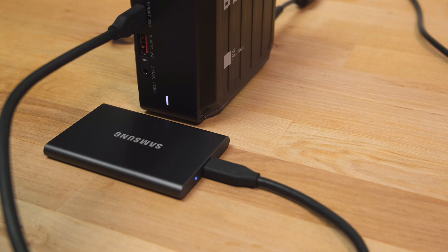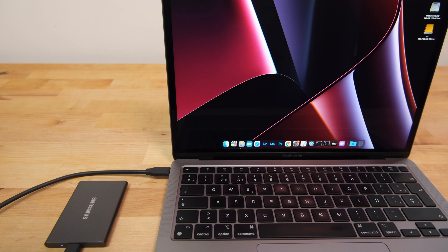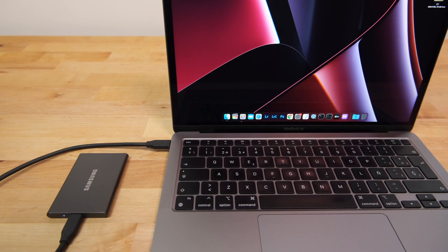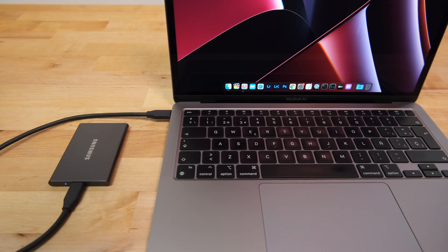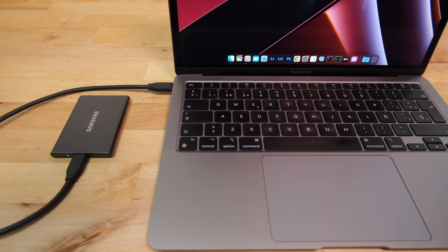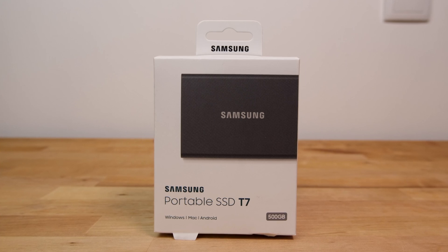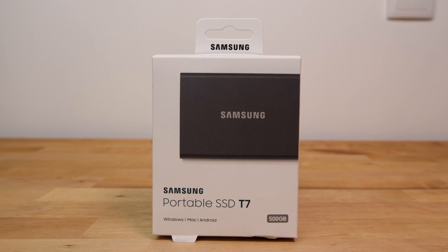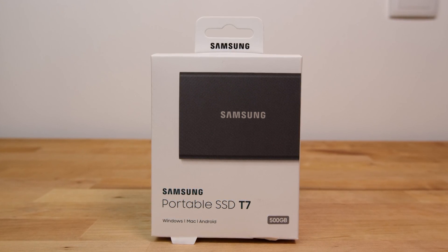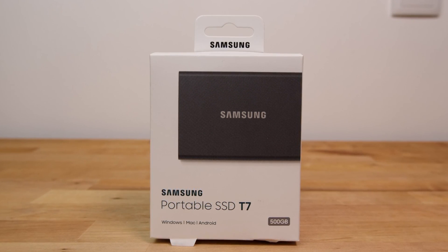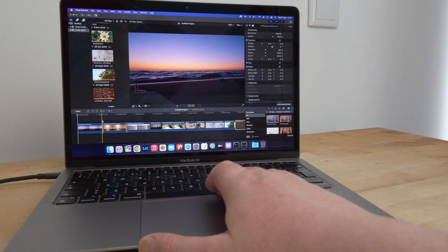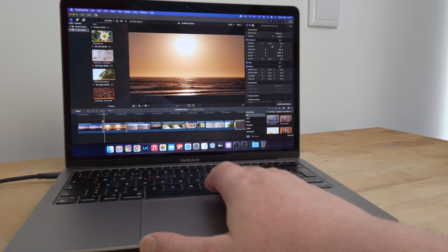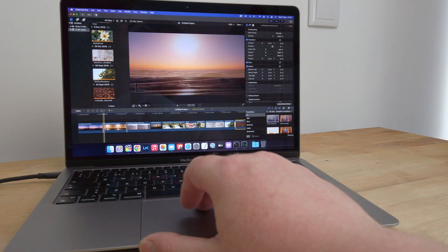Overall then, the Samsung T7 is a small, elegant, and most importantly fast external SSD that's perfect for Mac users, despite the lower performance when used on Macs containing Apple Silicon. All drives suffer from this, and it's not the fault of the T7. If you're looking for a fast, compact external SSD to store your photo library or for editing videos on the go, then this drive is as close to perfect as it gets.